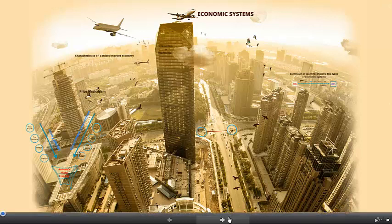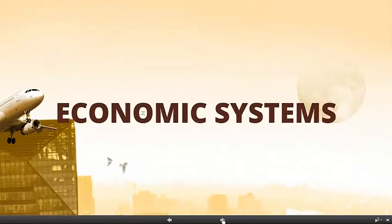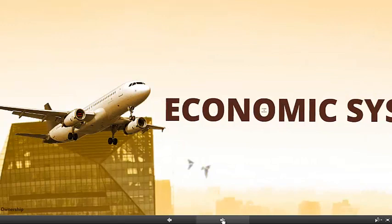In this tutorial I'm going to talk to you about economic systems. In particular, what are the essential questions that are asked, the features, the different types of economic systems and the need for government intervention.